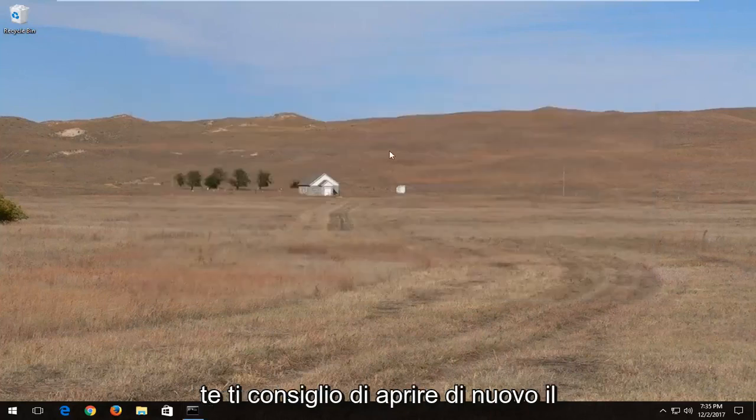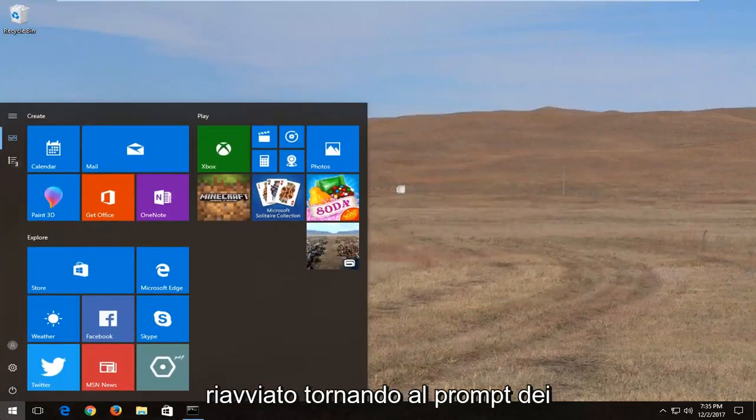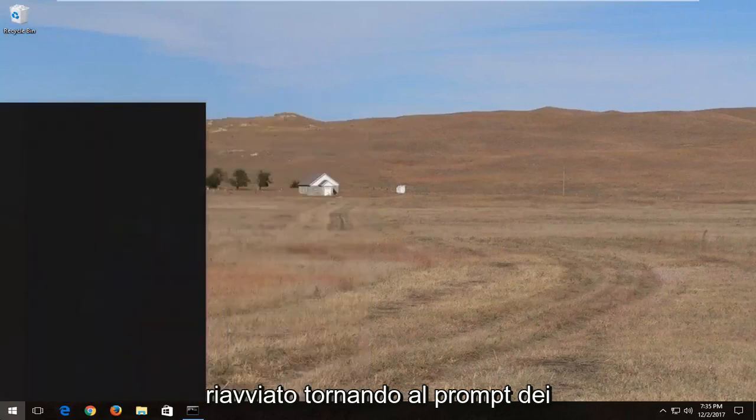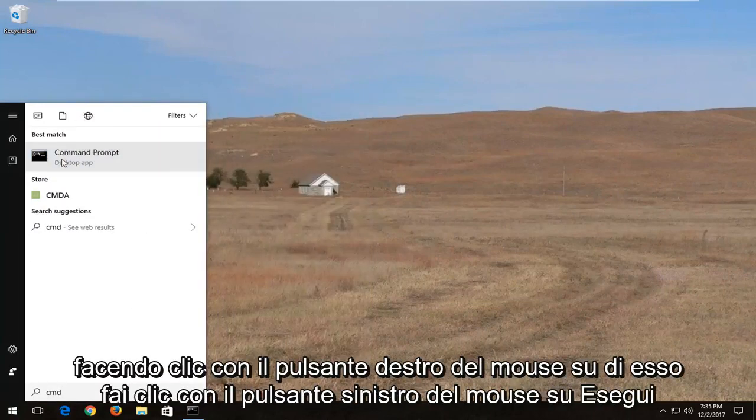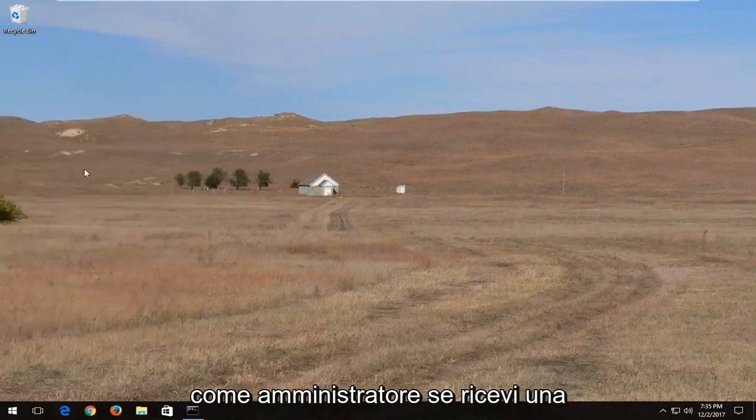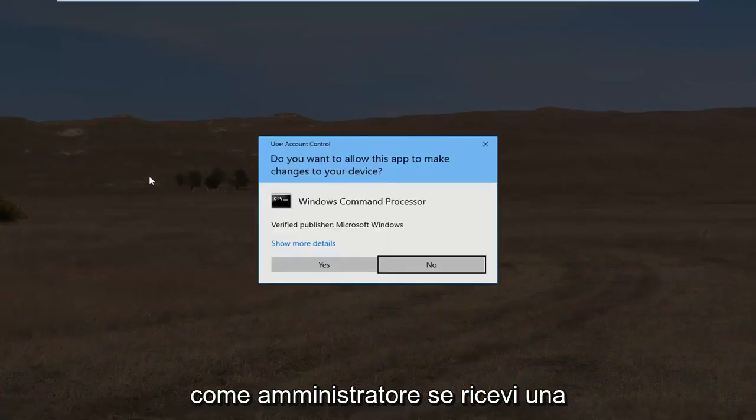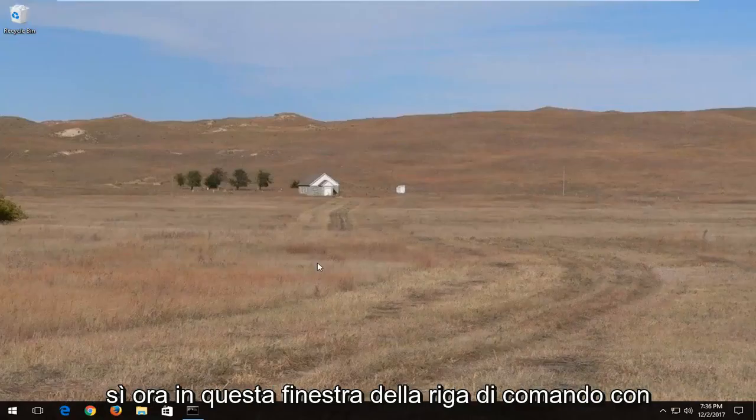Now if that doesn't work for you I'd recommend opening back up the start menu again once your computer has restarted. Going back to the command prompt like I showed for the first one. Right clicking on it, left click on run as administrator. If you receive a user account control window you want to select yes.